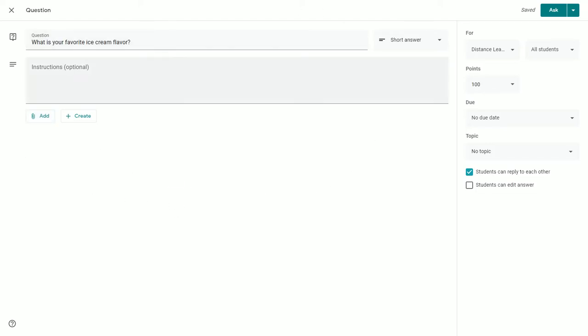Once you have configured this main portion the way that you would like, there are a couple of additional settings on the right to take a look at. You can pick who you want your audience to be and which students will receive the question. You can decide how many points it's worth and what the due dates are.